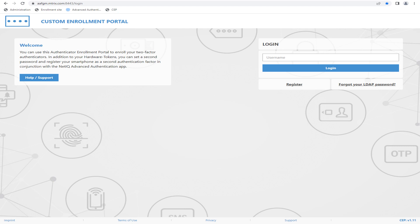Also, the footer at the bottom of the page can be customized to include or remove the various links, which can be customized and pointed to company-specific URLs or even files.